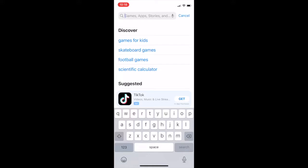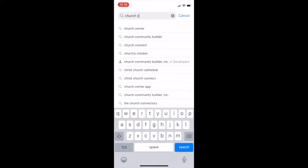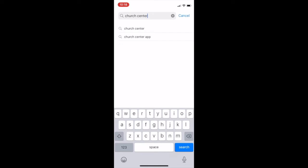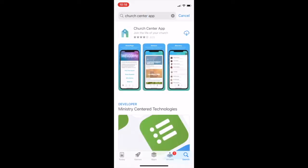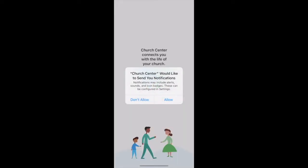When you get there, go ahead and search for the Church Center app — three words. It should come up fairly quickly. Once it does, go ahead and click on it, and then download it on the iPhone using that little cloud icon on the right. It should take just a few moments to download. Once it is downloaded, go ahead and open the application.